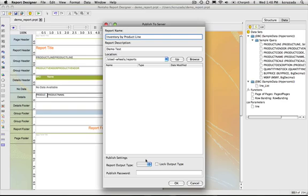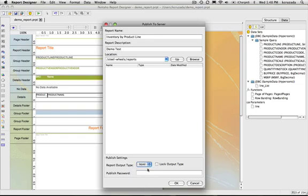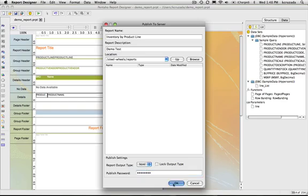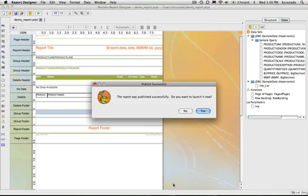And then we can choose the output type. The default output type would be render in HTML. You can lock the output type so that when they select it inside the server that's the only format they're going to get. And then all you do is enter your publish password in there to get it into the server.